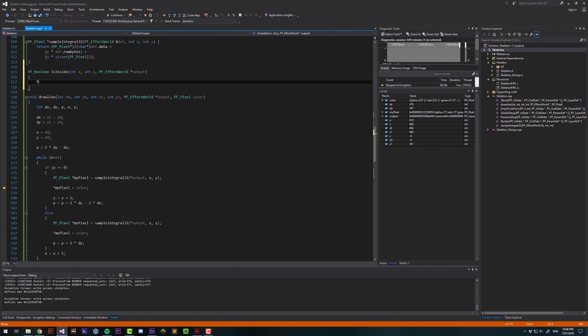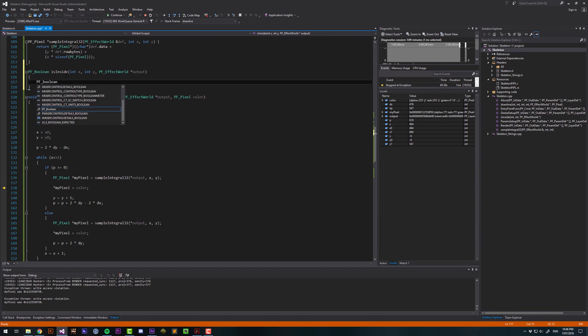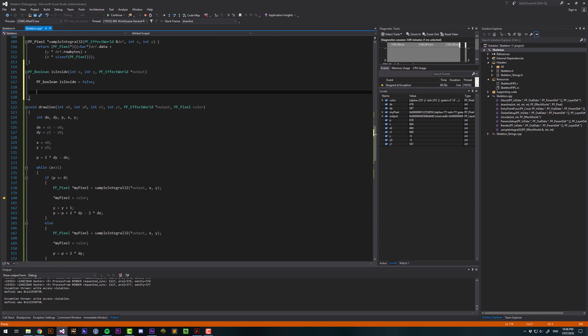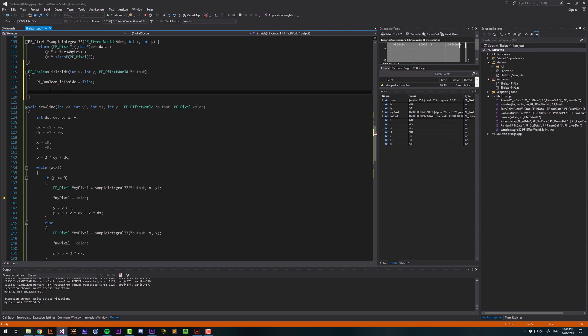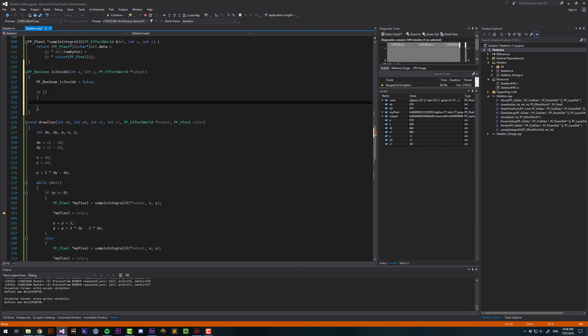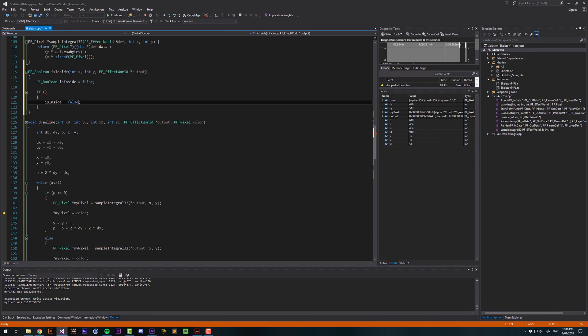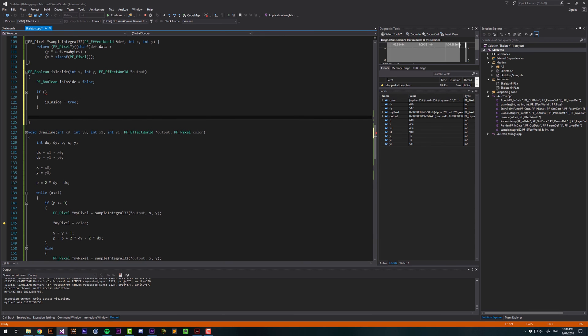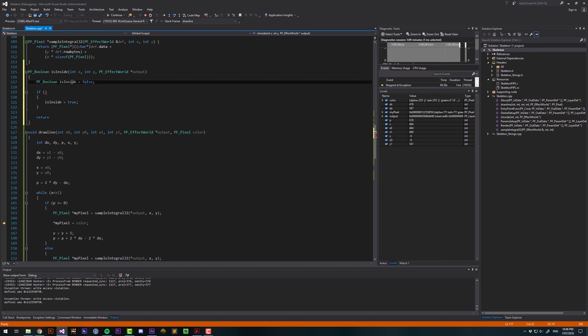And then we'll have a boolean value isInside and we're going to say it's not inside by default just to be safe and we need to spell this correctly. And then if a certain condition is met then isInside it's going to evaluate to true and then we will return isInside.